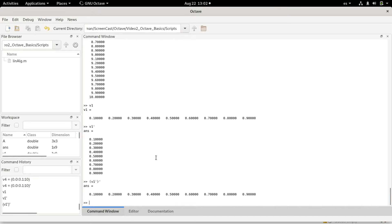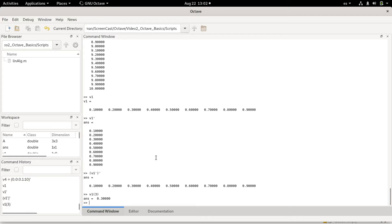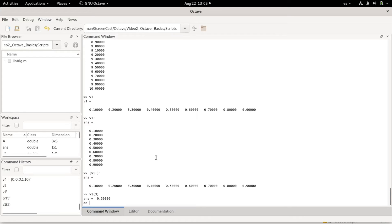These are some manipulations of vectors you can do. For example, let's say I want element number three of vector one. I just put it between parentheses. This is different from some other languages like Python, Julia, and I think also C++ that normally use brackets to indicate elements of a vector or array. In MATLAB and Octave, we use parentheses.